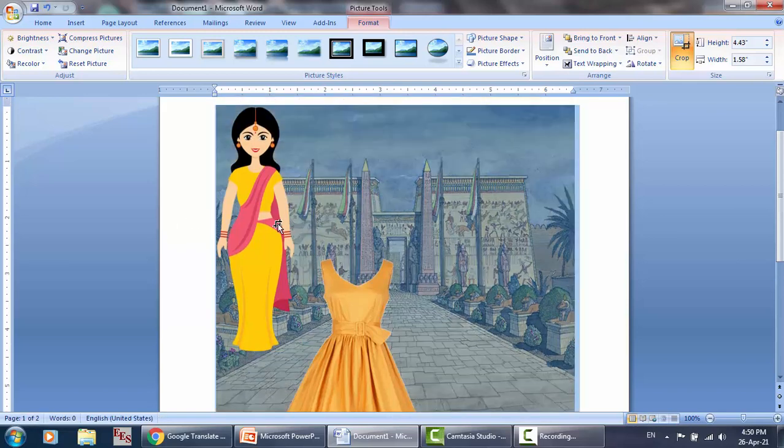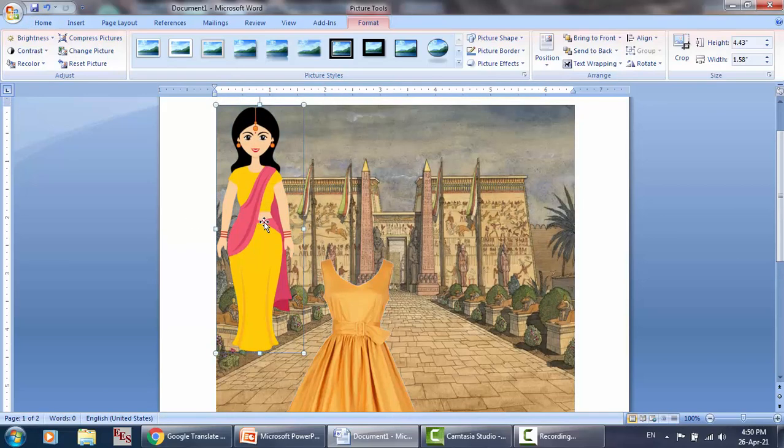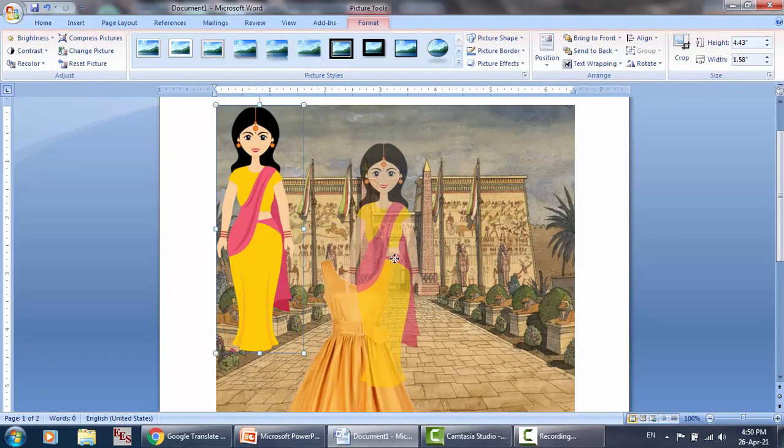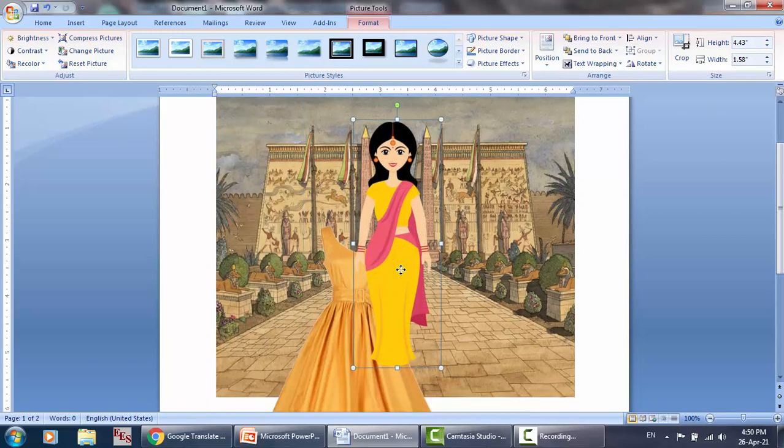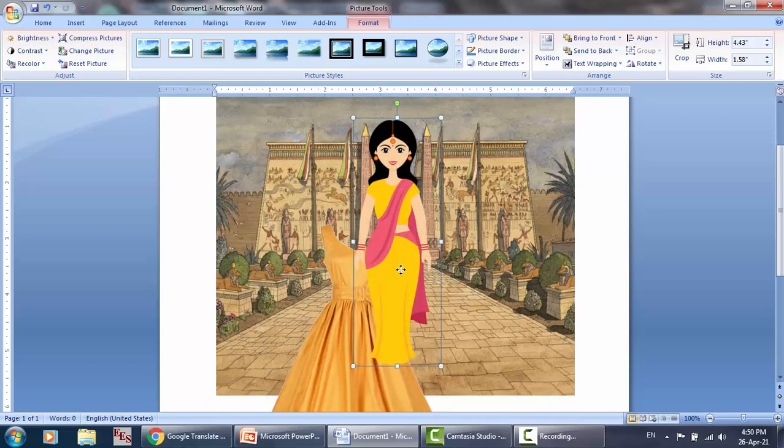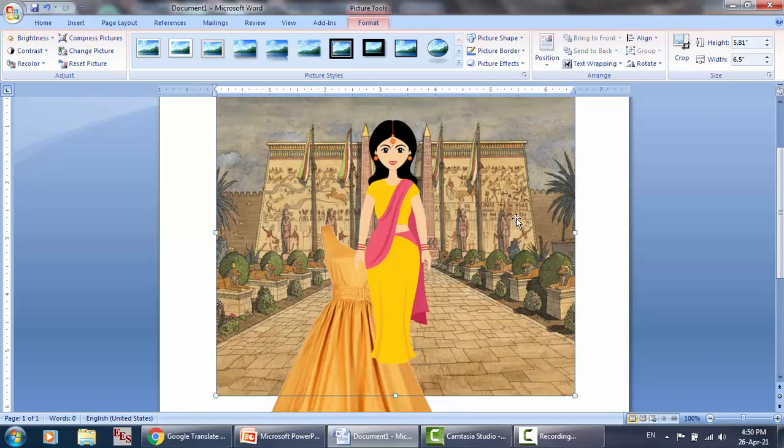Like that. If I move this lady here, she's an Indian lady and this is the Egyptian ancient Egypt.